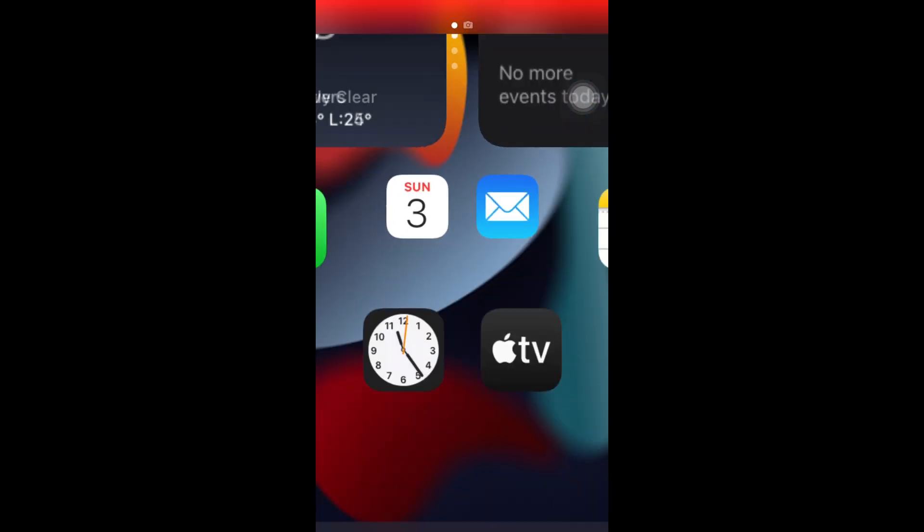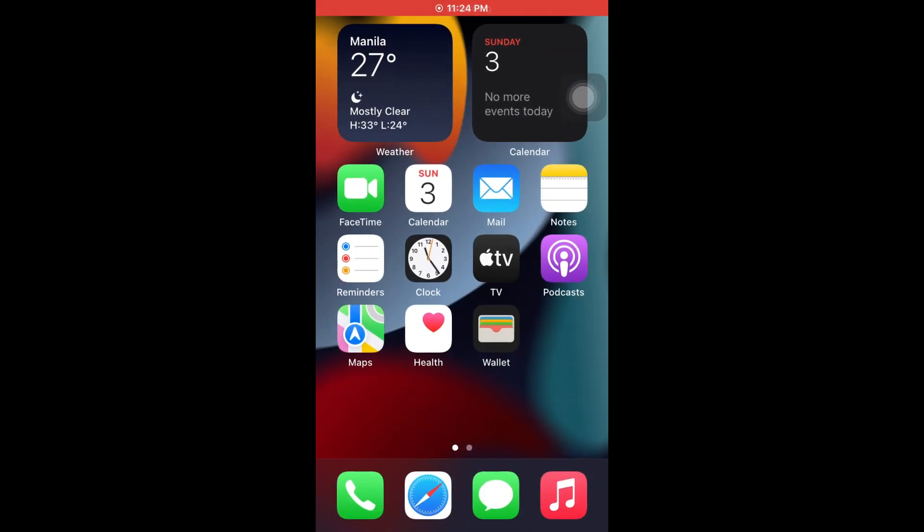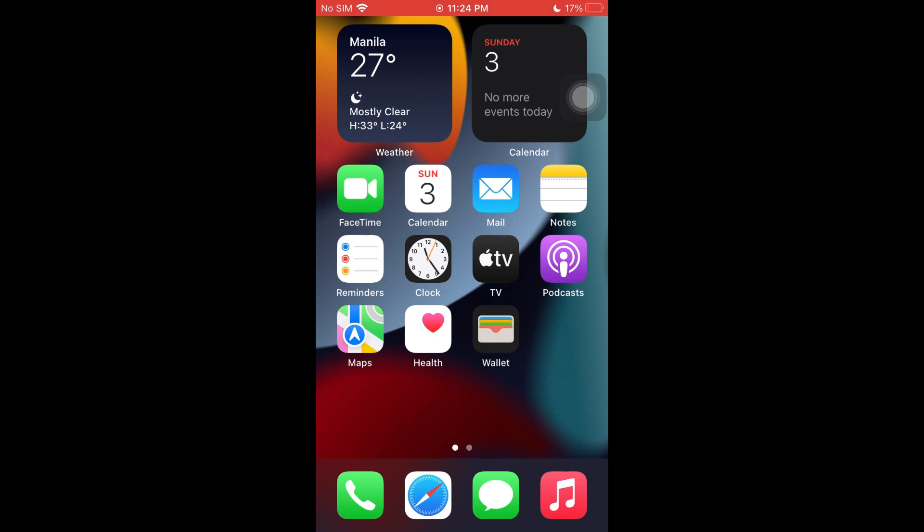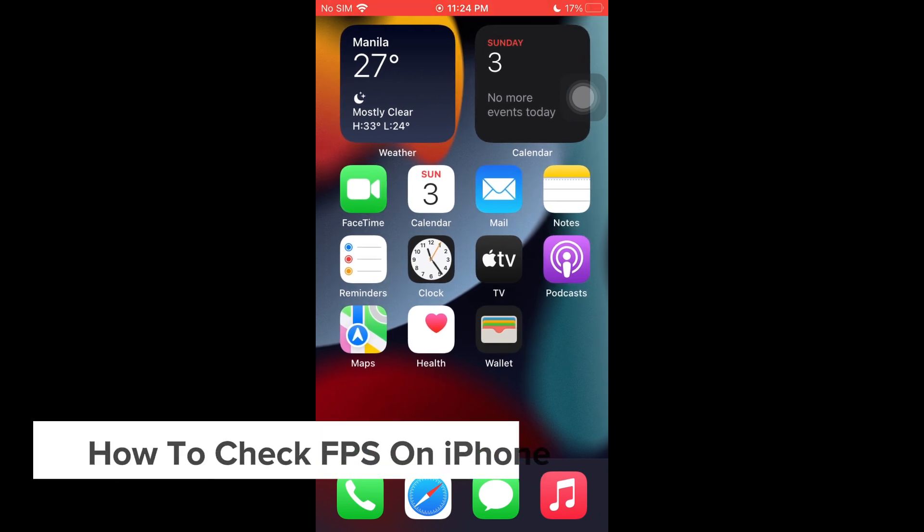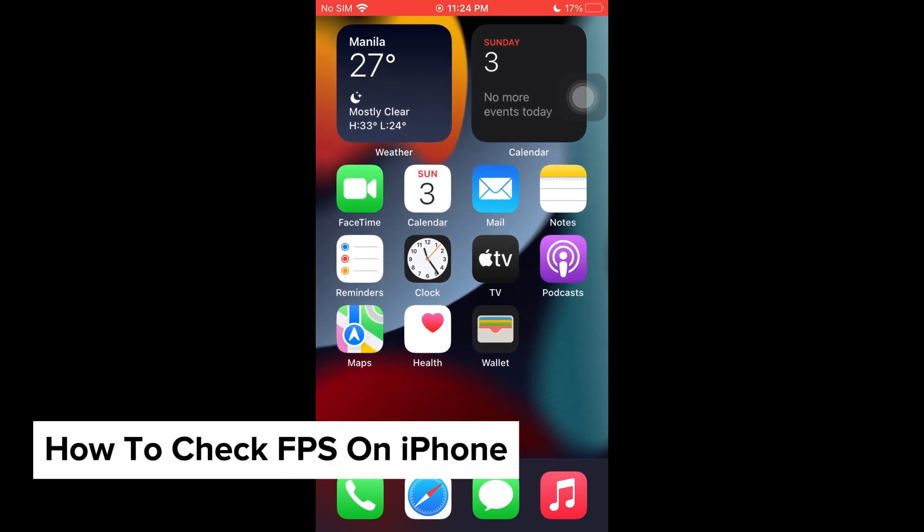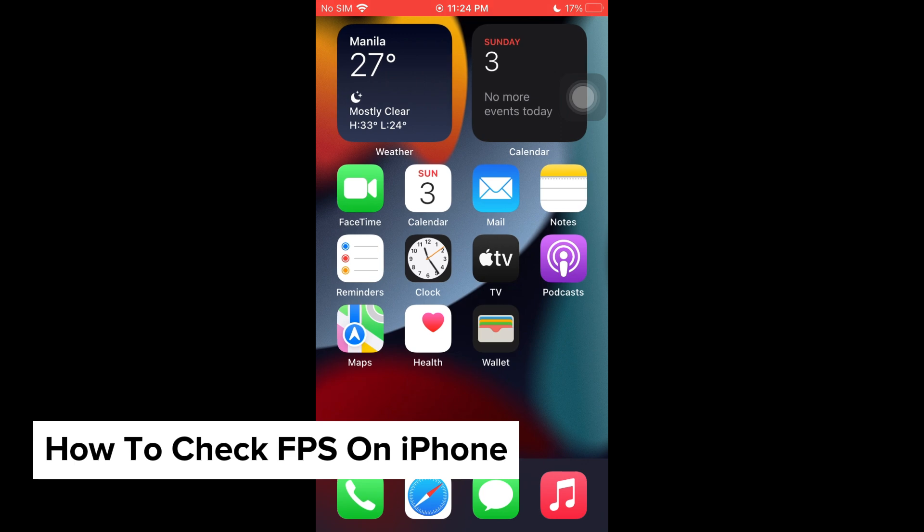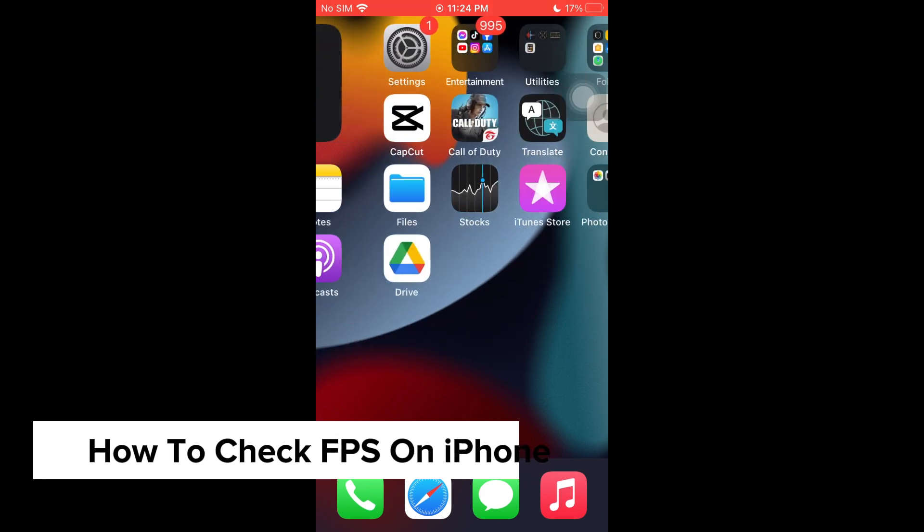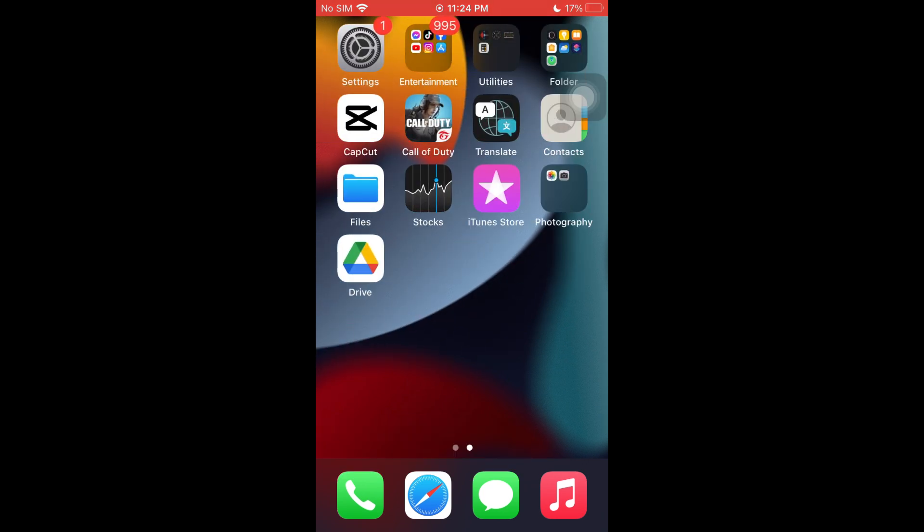Hey guys, welcome back to our channel and in today's video, I will be showing you how you could go ahead and check the FPS for your iPhone. This is a step-by-step guide, so you should be able to follow easily.